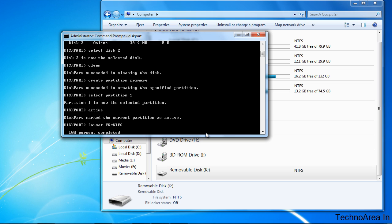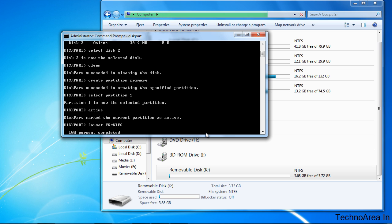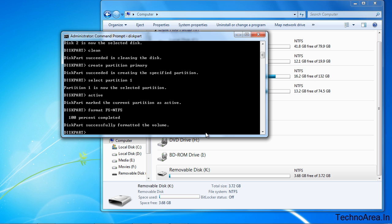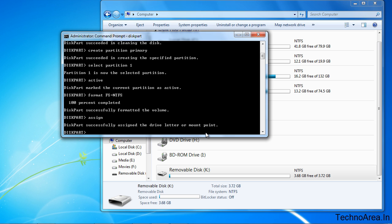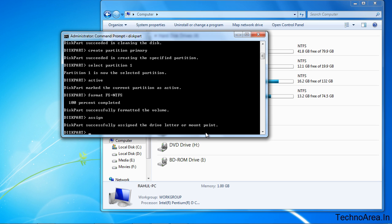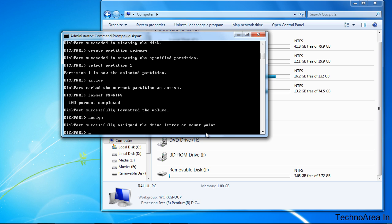Finally, it's 100%. Now we have to assign a letter with the USB stick which we had formatted. So for this, we are going to type assign, and it will assign a letter to it. So that's it, we are done with formatting our USB stick via command prompt.